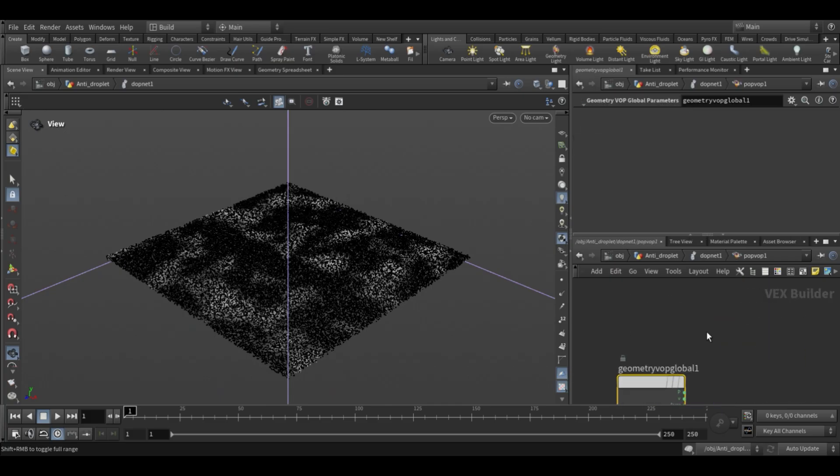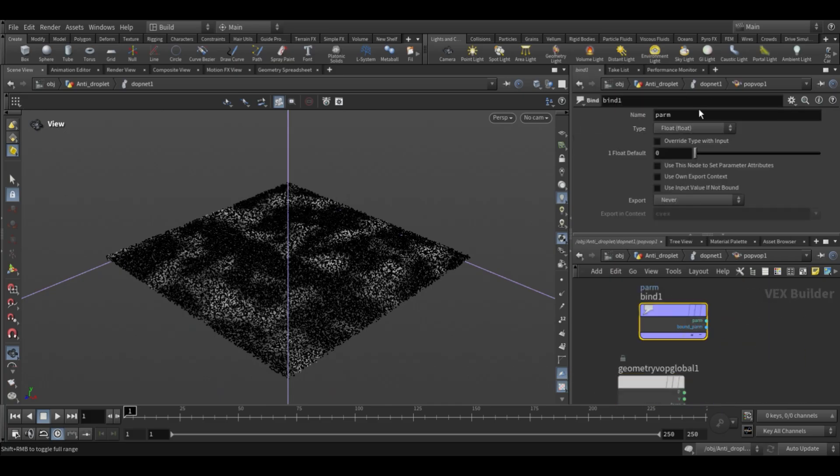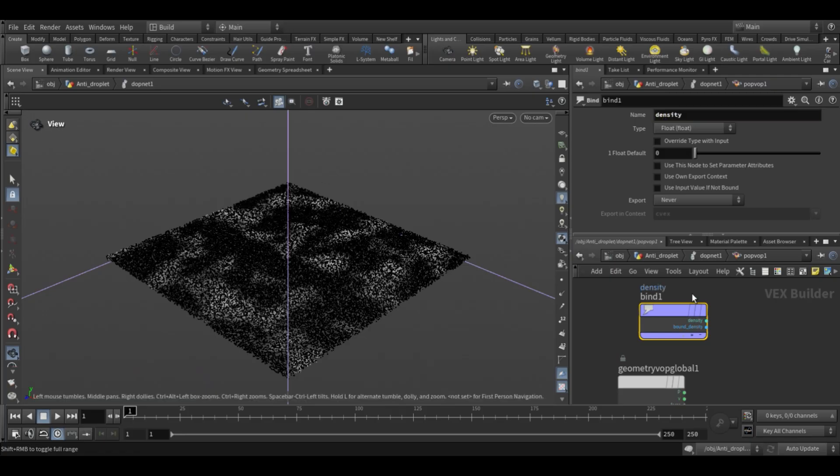Inside the warp, add a bind node and set the input name to 'density', so we can bring in the density attribute which we created earlier.